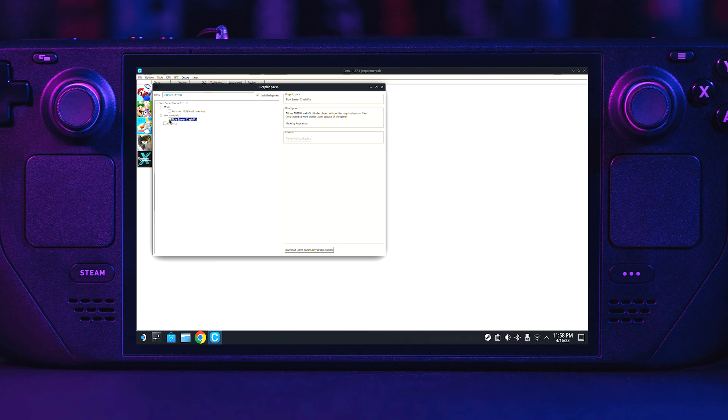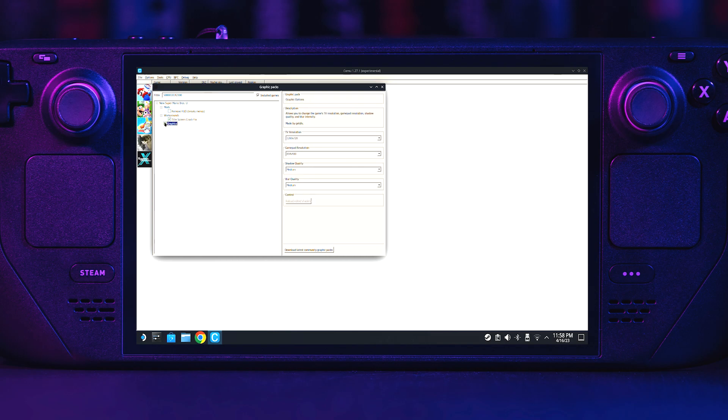If you tick the graphics box, you will get some options in the right pane. TV resolution, keep that at 1280x720 for the deck. Gamepad resolution, keep that at default. Shadow quality and blur quality, keep these both at medium for best performance on the emulator when running.